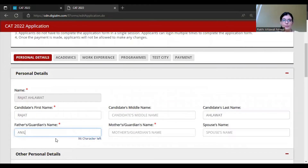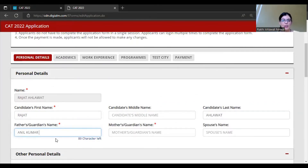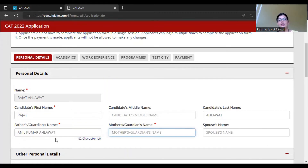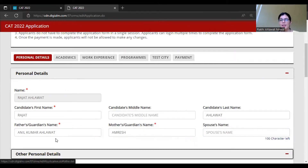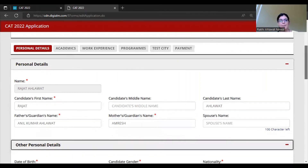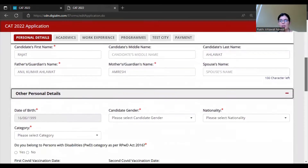After your name, fill in father or guardian name according to your 10th certificate - for example, Anil Kumar Ahlawat. For mother name, if you don't have a mother's name listed in any certificate, then add it according to your identity document. If you have no spouse, skip that field. Then proceed to other personal details like date of birth, which is already added.